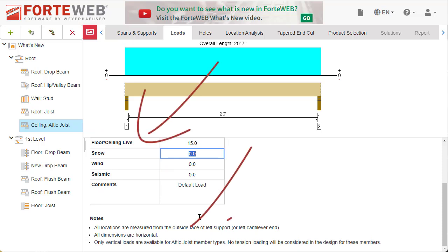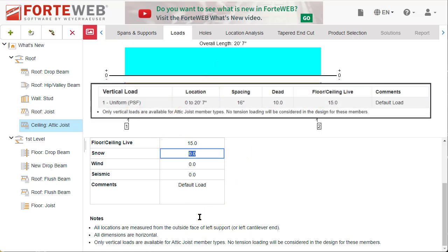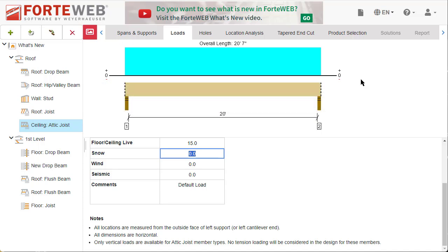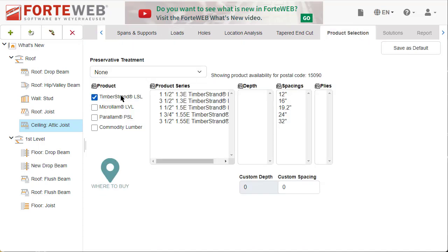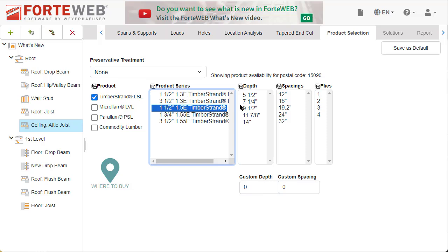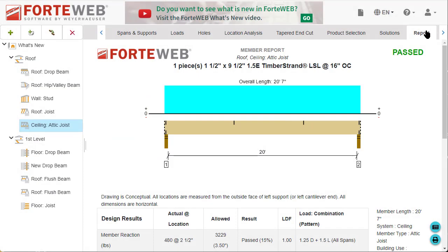An additional note appears at the bottom of the screen. This note will also appear on the report. Once you've finished inputting design specifications, navigate to the product selection tab and choose your desired products, then select the solutions or report tab to design.